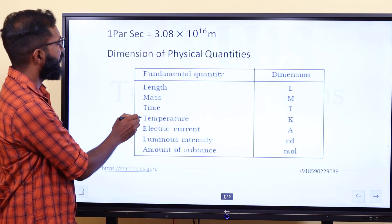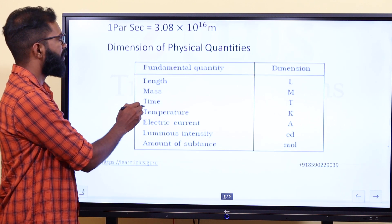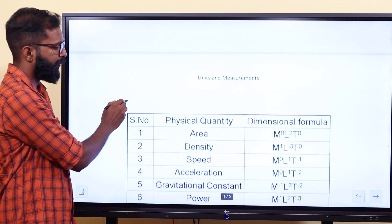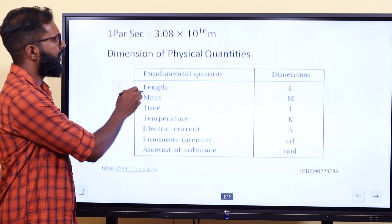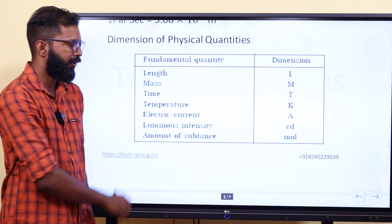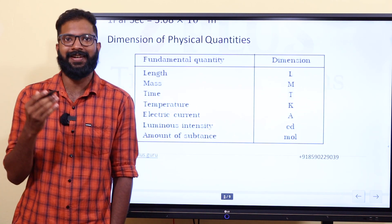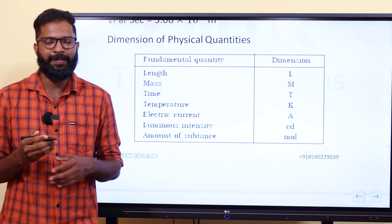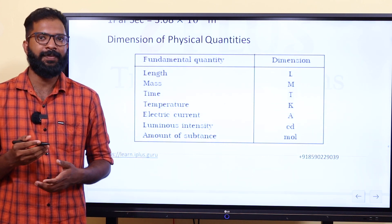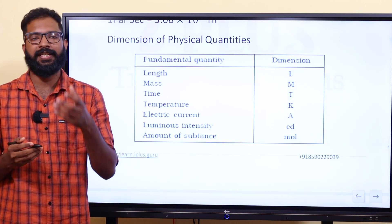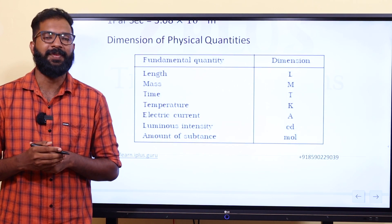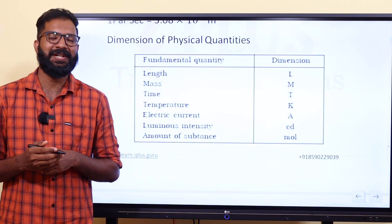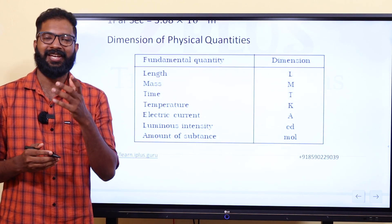This covers the topic of dimensional physical quantities and dimension analysis. We have explained fundamental quantities, derived quantities, and units correctly. Let's move on to the next video. Thank you.